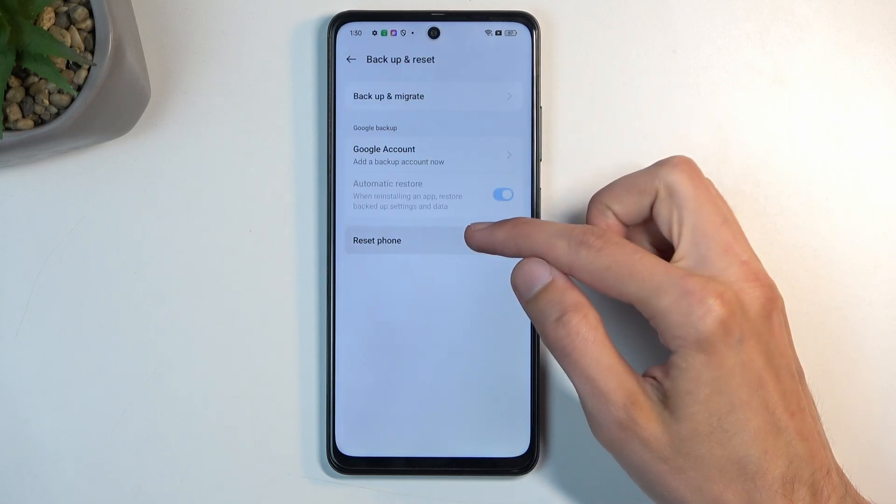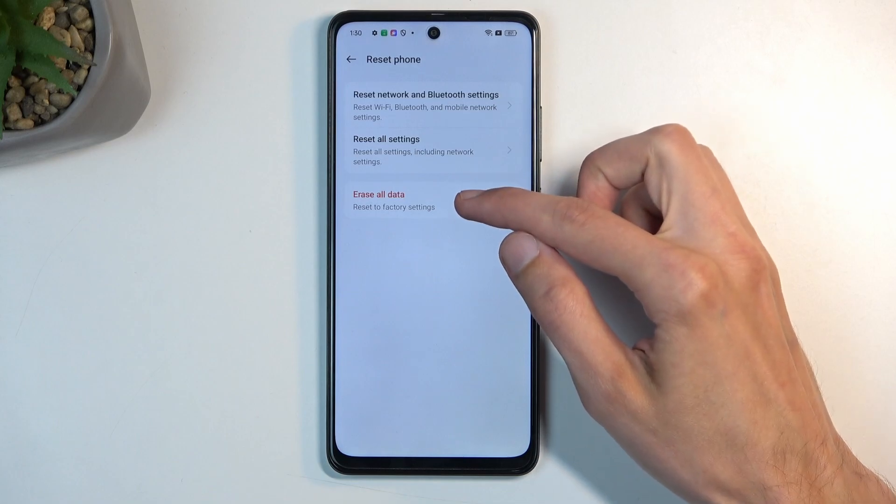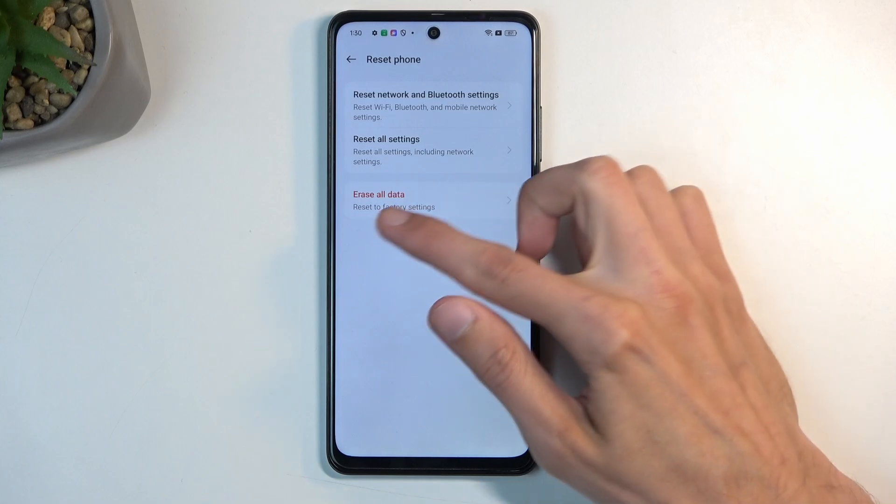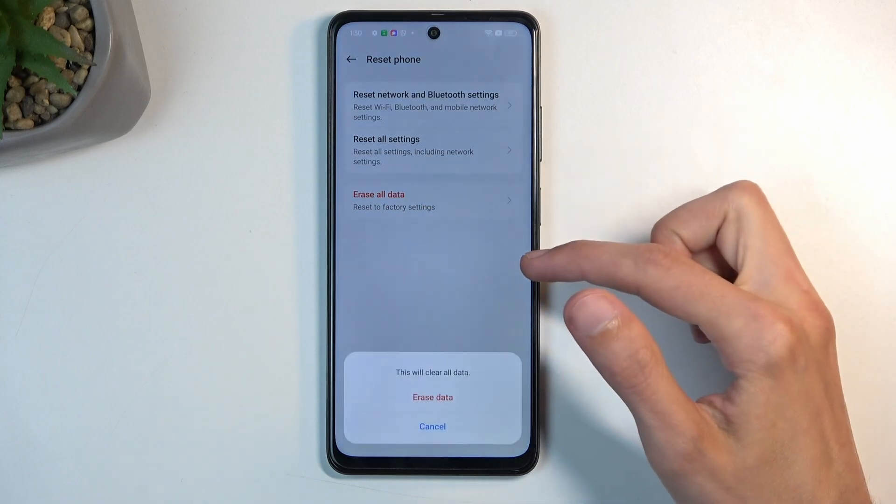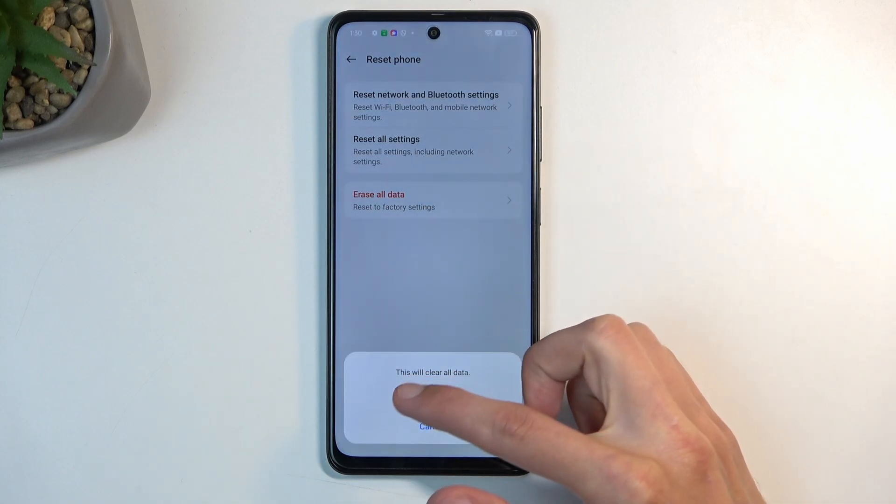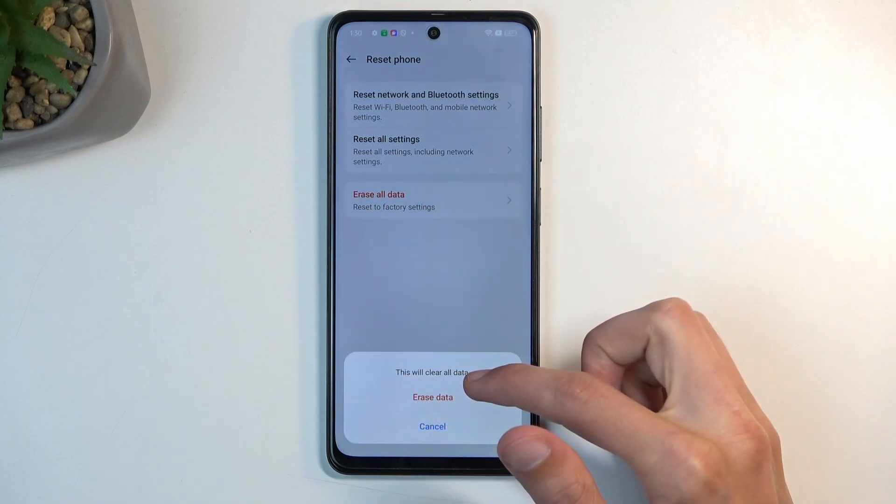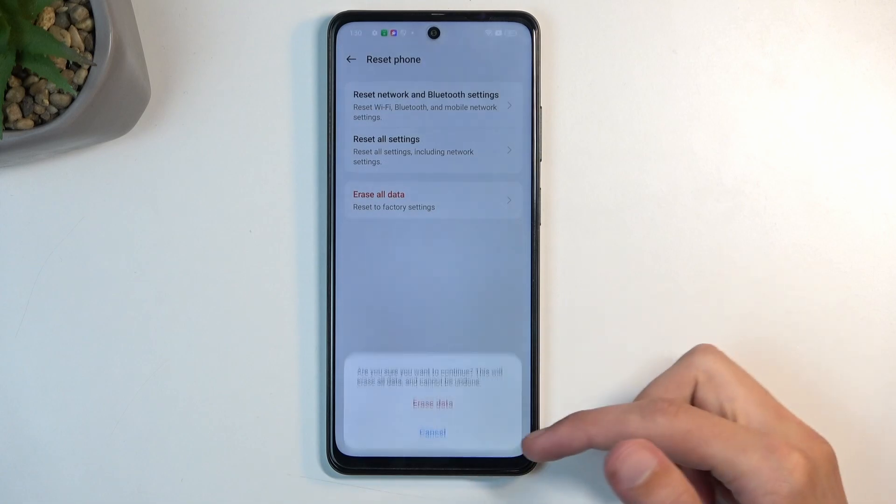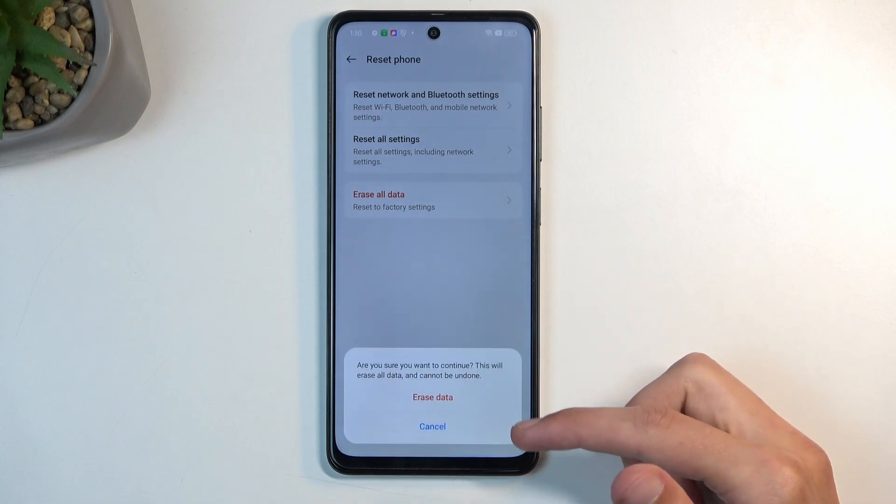Choose reset phone and then erase all data. It gives you a quick message that this will clear all data, erase data. I'm going to click on that.